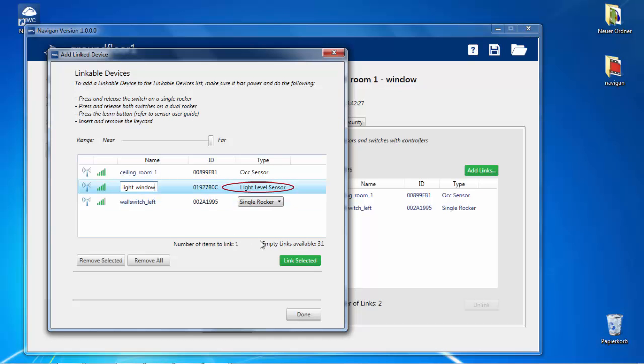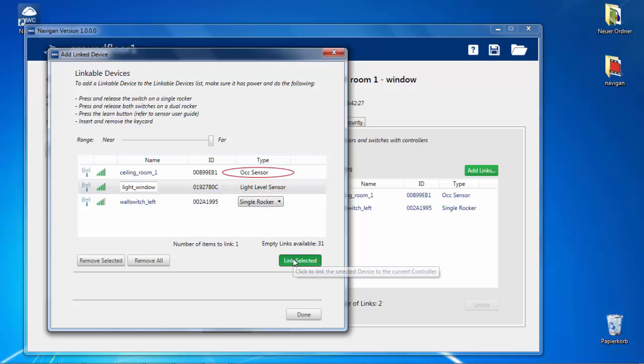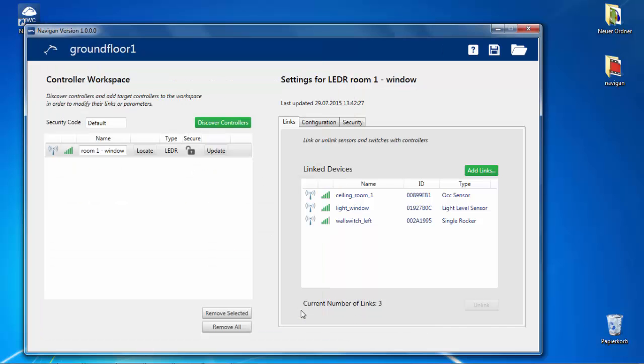To learn in light level sensors and occupancy sensors, press the learn button. For further details, refer to the installation guide.